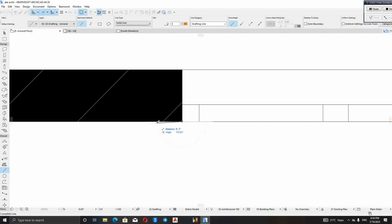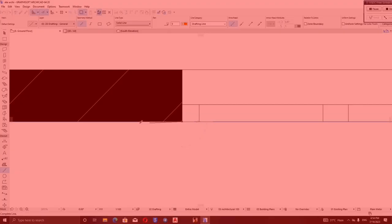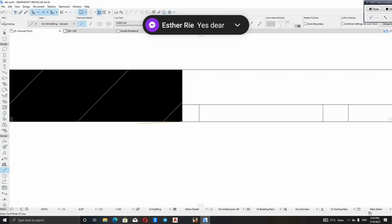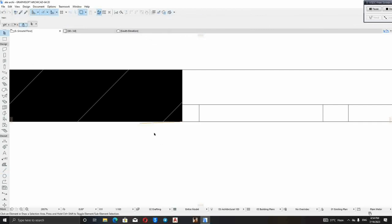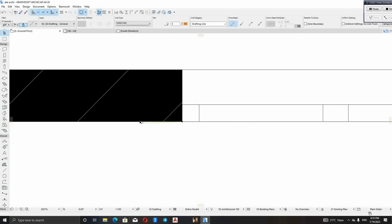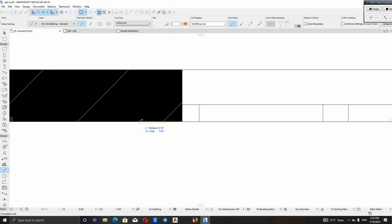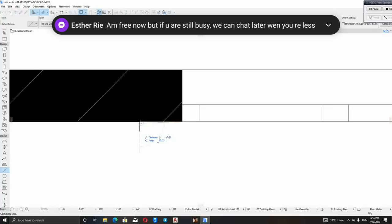Our window booth will be 4.5 inches. 5 inches. That's pretty. Okay. Then, here will be 5 inches.